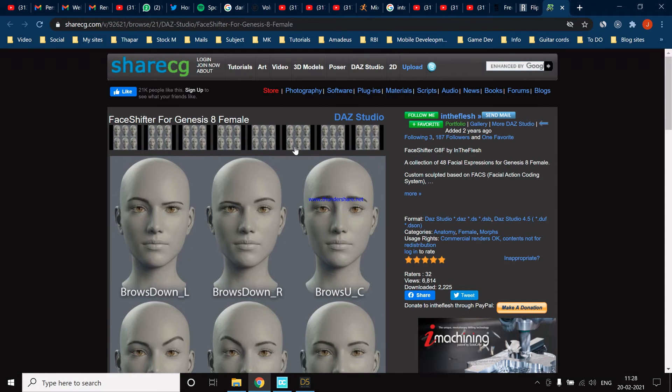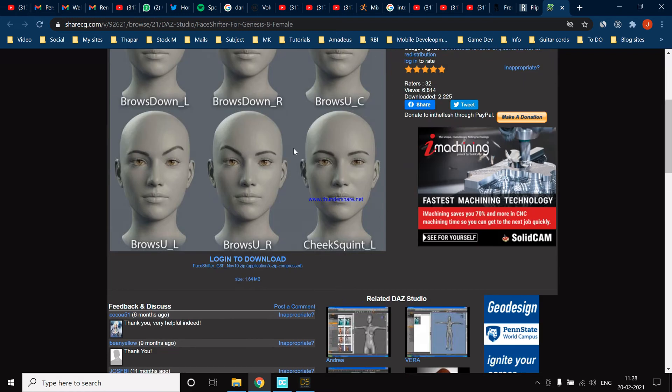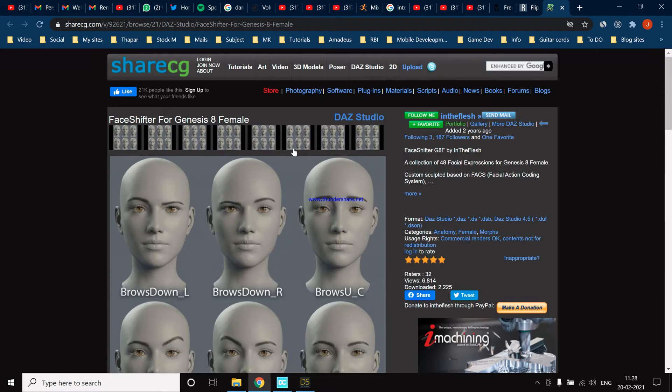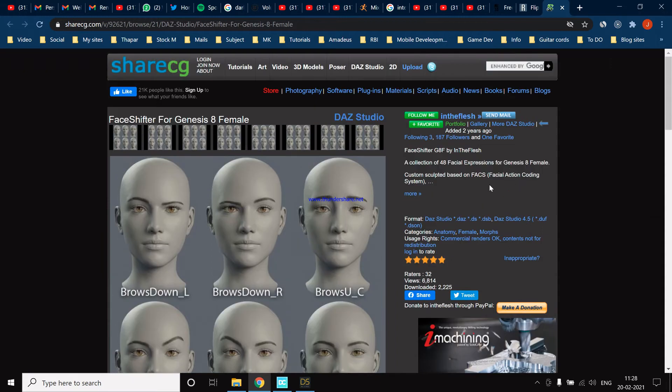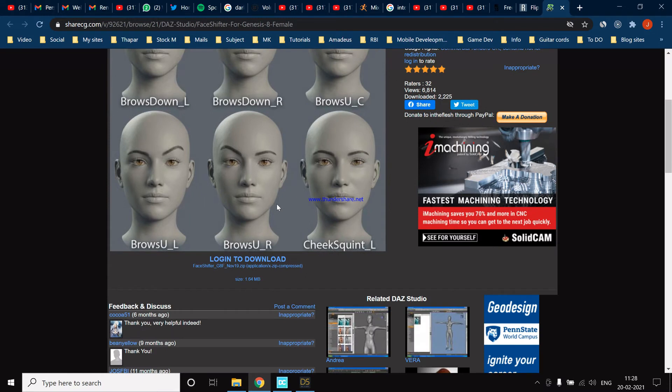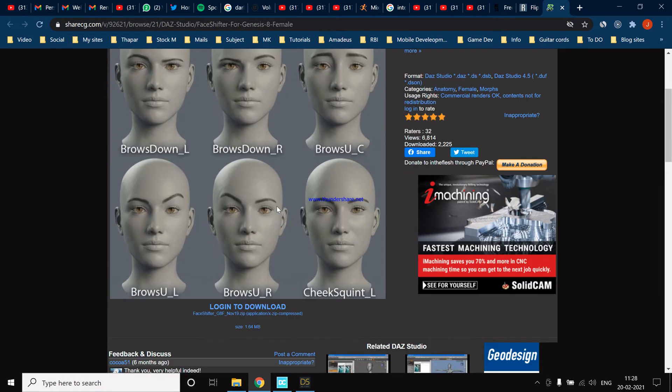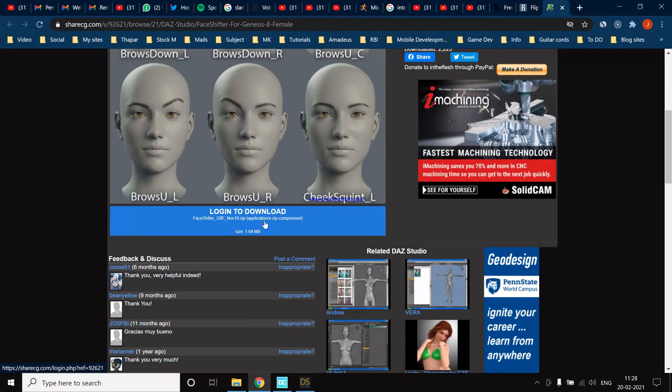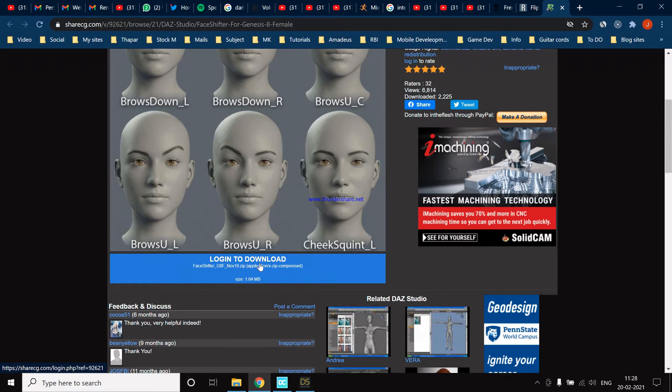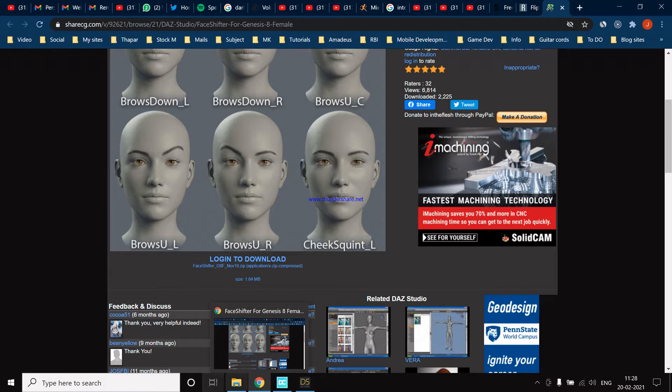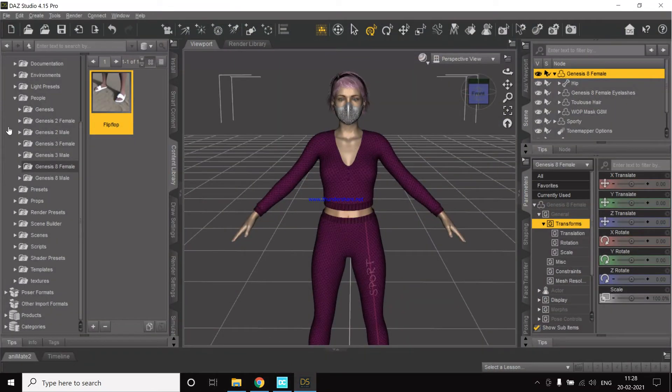This will basically have all the blend shapes, which are 52 blend shapes with the FACS standard. The process is similar: you will log in and download it, then go to the content library and paste it, then after do a refresh and then you'll be good to go.